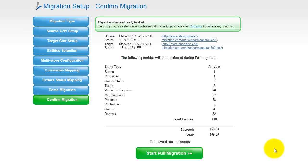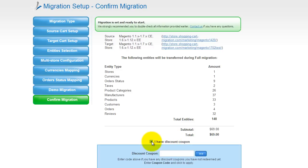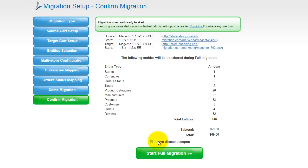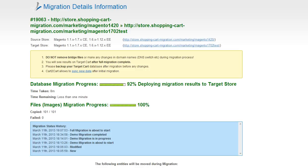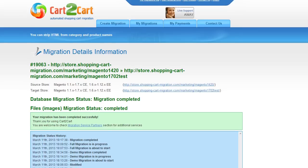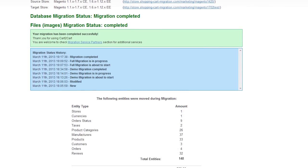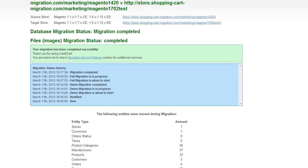Now you can go ahead and start your full migration. If there's not enough funds on your account, you'll be asked to charge it with more credits. If you have a discount coupon code, check the appropriate field. Otherwise, double-check the entities that are about to be migrated and click the Start Full Migration button. Now your full migration is on, and you can track the migration process right there. At this point, you can close your browser window — as soon as the full data transfer is completed, you will receive an email notification to check the results.